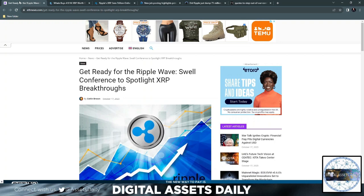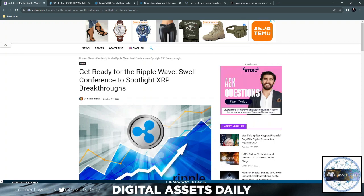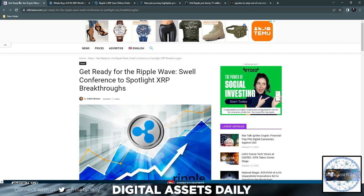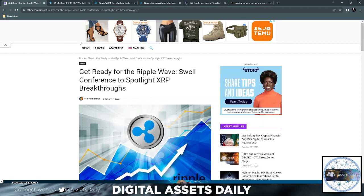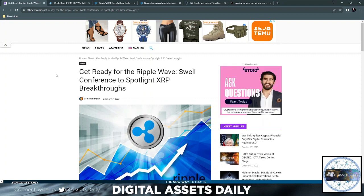Hello and welcome back to Digital Assets Daily. Good morning, good afternoon, or good evening wherever you are in your corner of the world. Get ready for the Ripple Wave Swell Conference to spotlight XRP breakthroughs. Ripple's upcoming Swell Conference